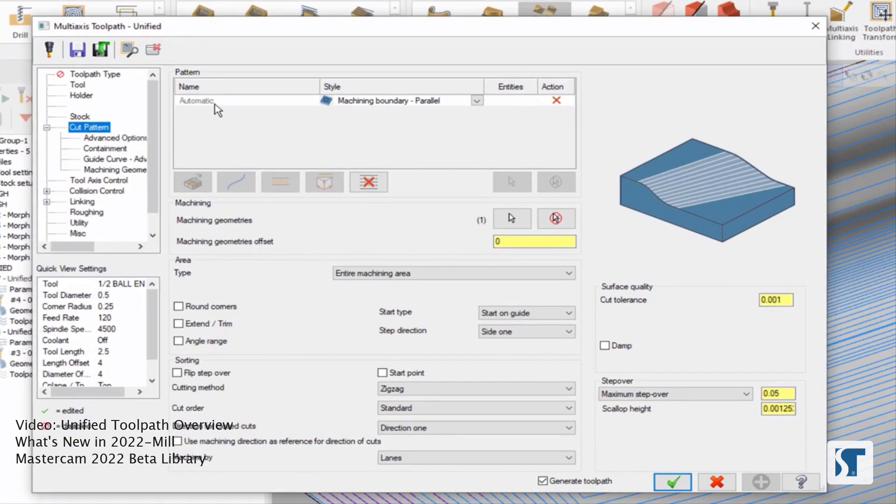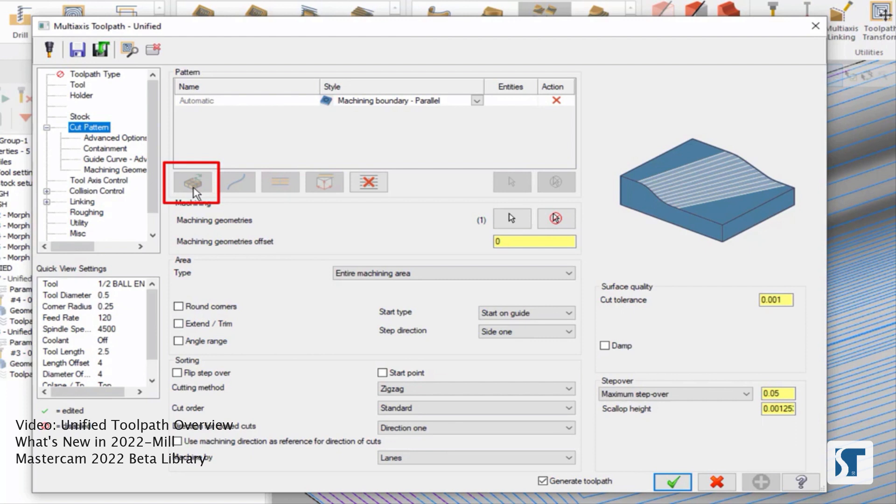We're going to start with just looking at the cut pattern page. Right now, I have this set to automatic machining boundary parallel. So this is the default that you get when you choose the first button here for automatic. So what this will do is it's going to look at the boundary of what we're trying to cut and create a parallel cut based on that boundary.